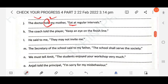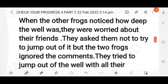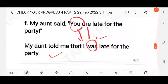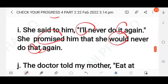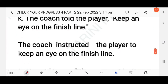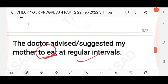Next: The coach told the player, 'Keep an eye on the finish line.' This is an instruction, an imperative sentence. The answer: The coach instructed the player to keep an eye on the finish line.